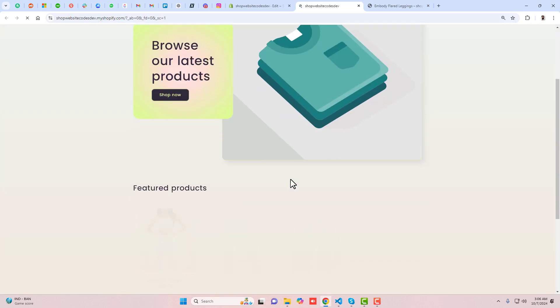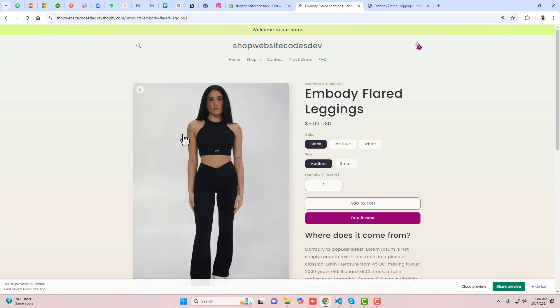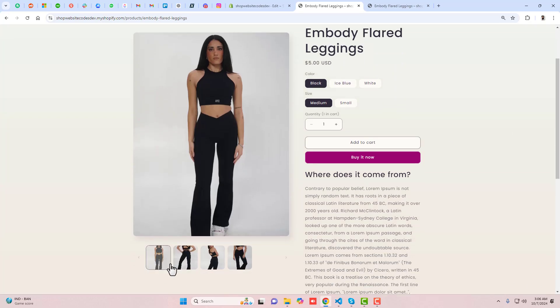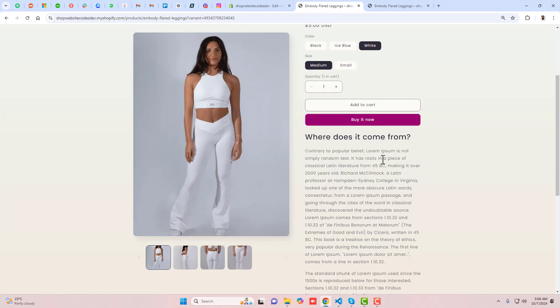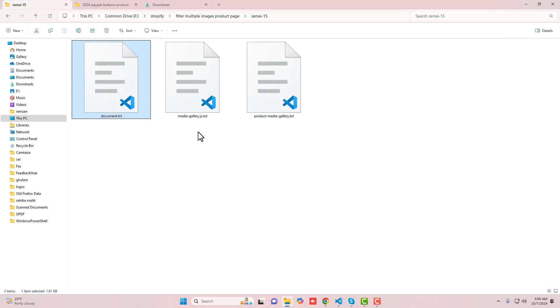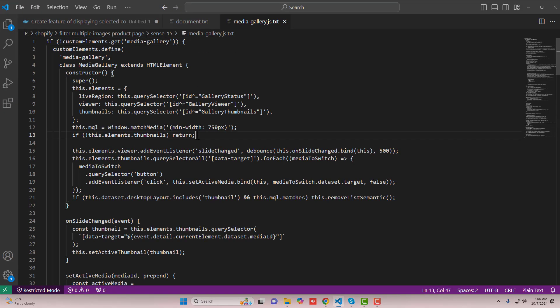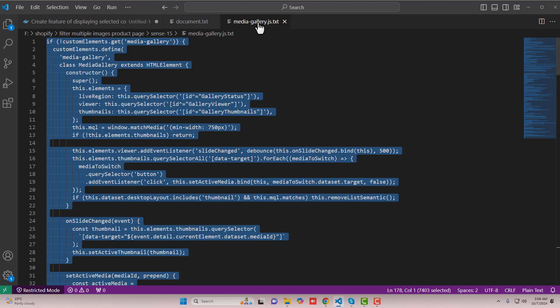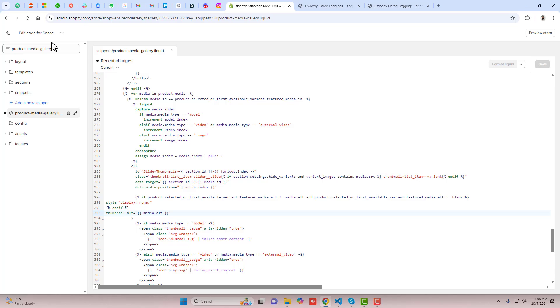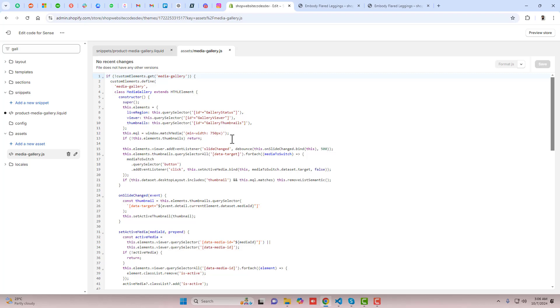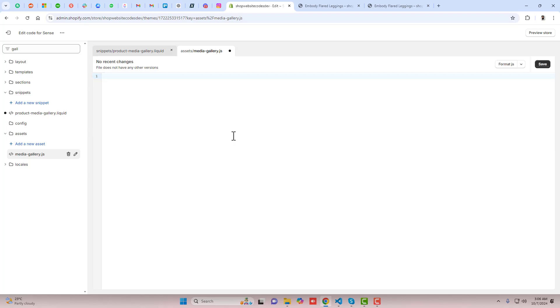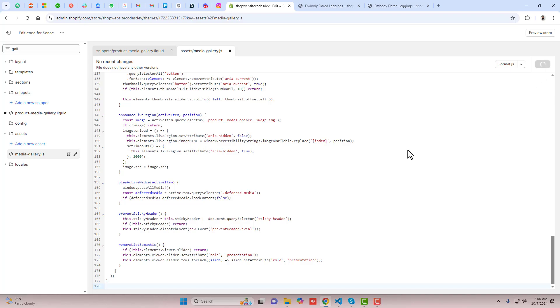Click on Preview Store, scroll down, and click on the product. Now you can see only black color images are showing. There is one last step: replacing the media-gallery.js file. Copy the new code and search for media-gallery.js, then replace the complete existing code with the new code and save the changes.